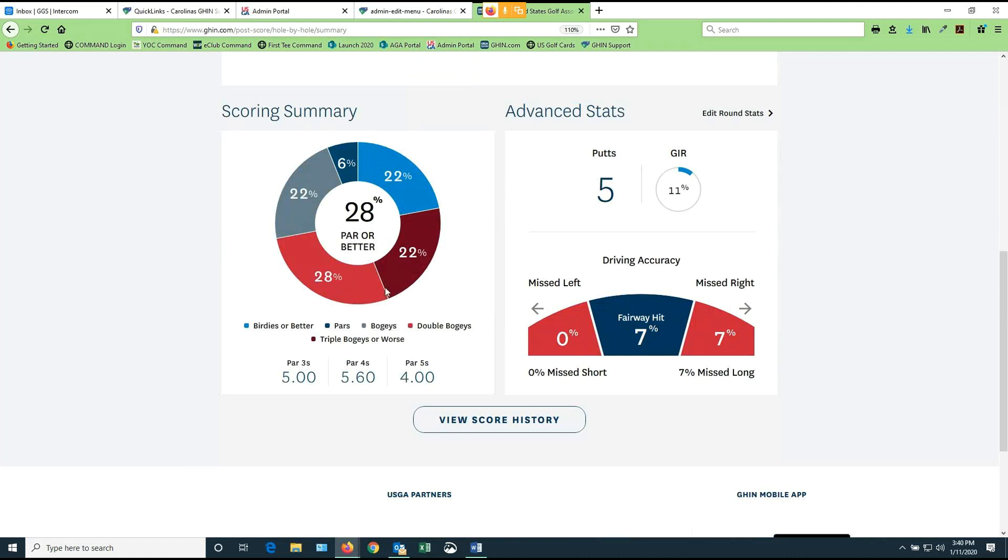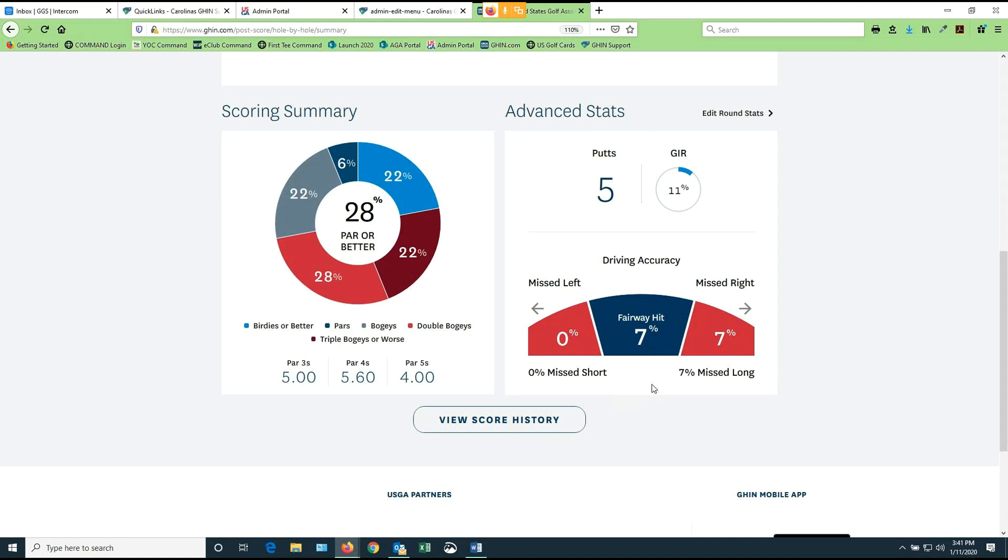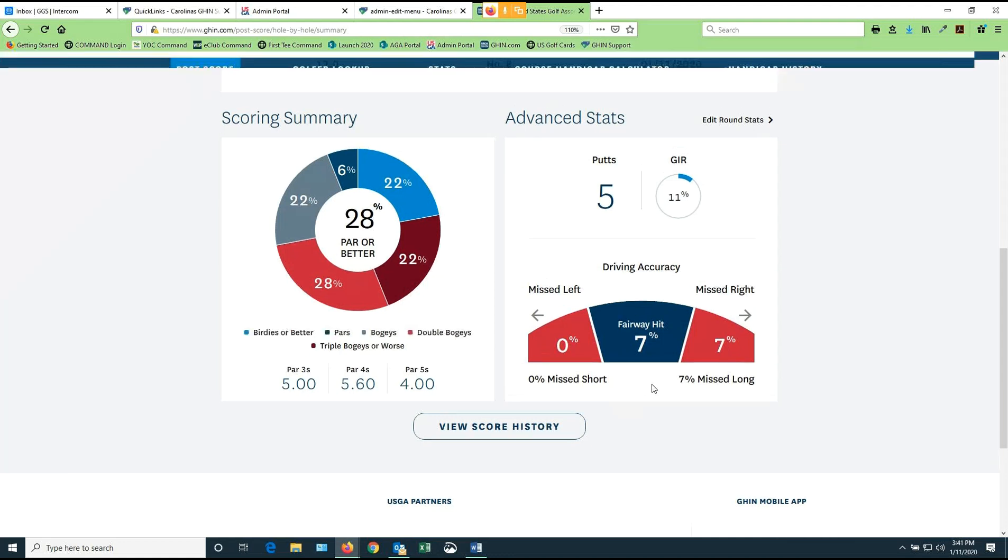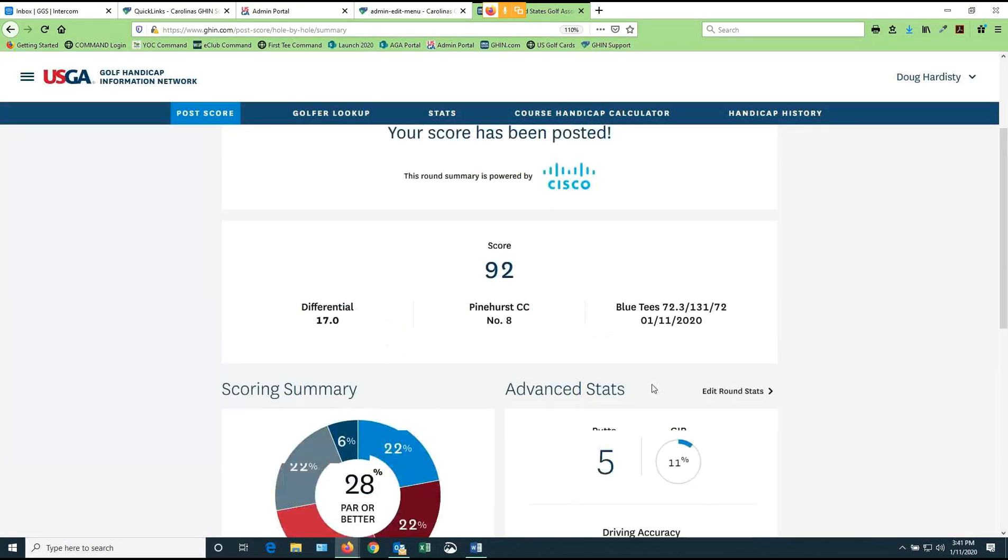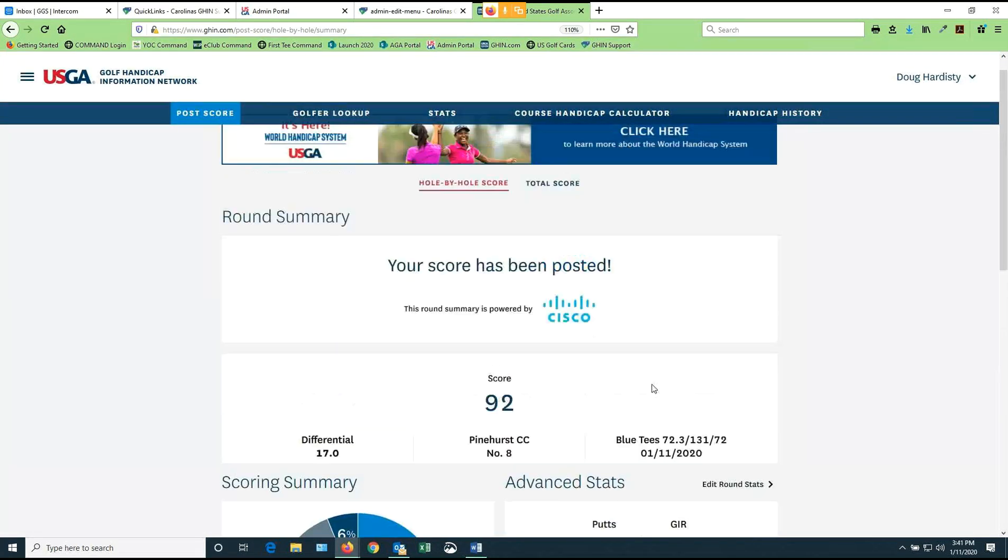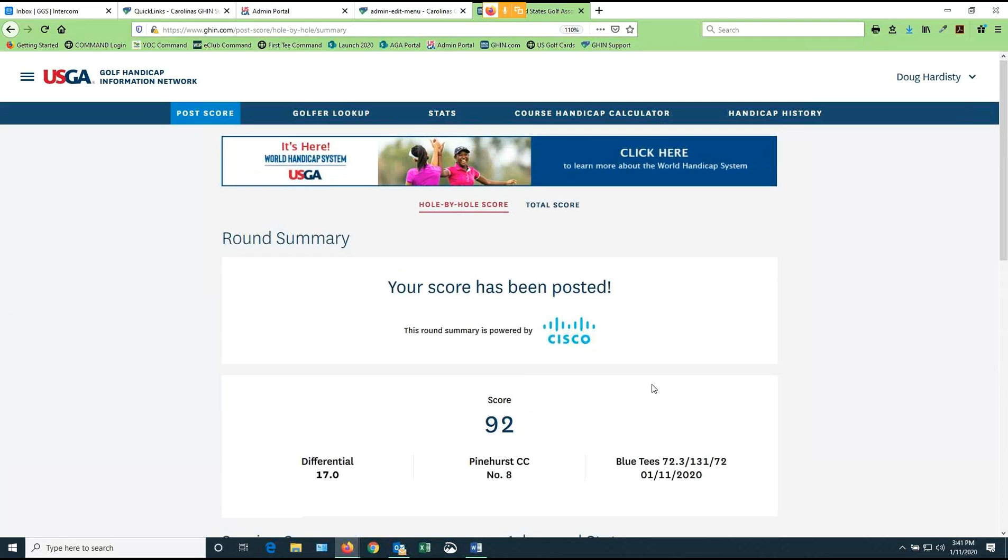But now I get additional information when I post hole by hole. I see a scoring summary donut on my computer that gives me a summary of my round. How many pars, how many bogeys, how many triples, how many doubles. So it's a nice visual representation. And I shot 28% par or better, which was great. On the right-hand side, if I had finished all 18 holes of stats, all my stats would have been accumulated here. Your putts, greens in regulation, and my driving accuracy with percentages would all be shown to me at the end of my posting. So if you're into that kind of stuff, it's a great little tool. It doesn't take long to do. And it's a nice way to track your game and see what's going on.